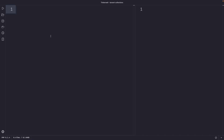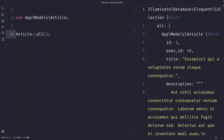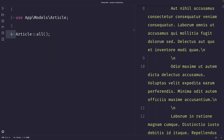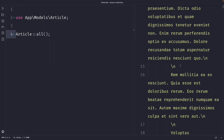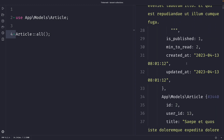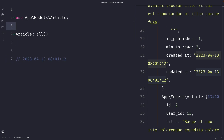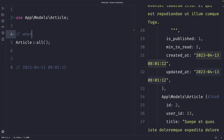Let's first retrieve all articles that we have, and let's copy one value of the created_at column. Let's see where it is — right here. Let's paste it as a comment right below our query. Now let's start with the whereDate method.